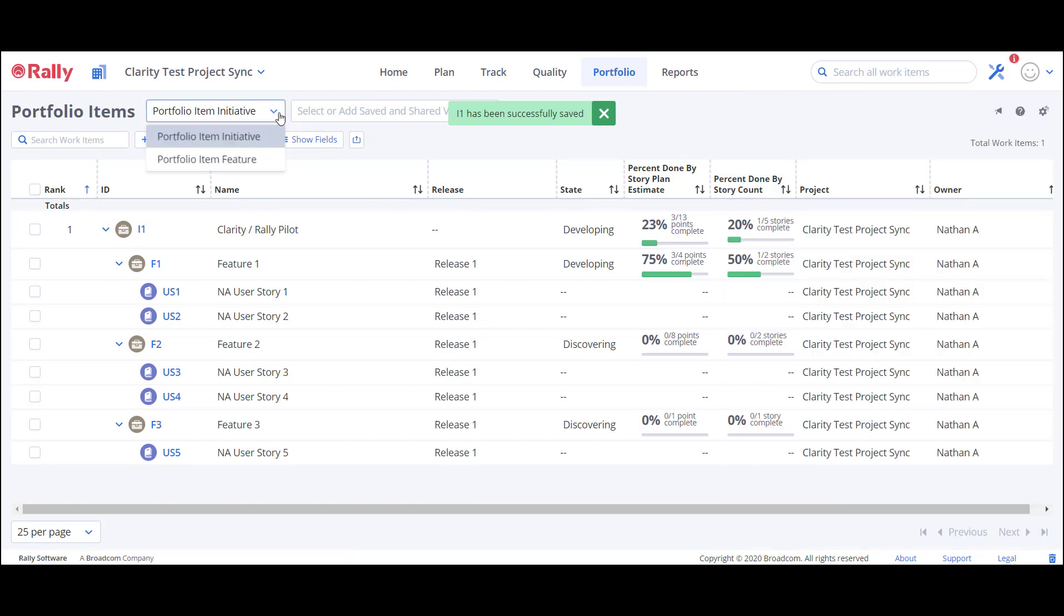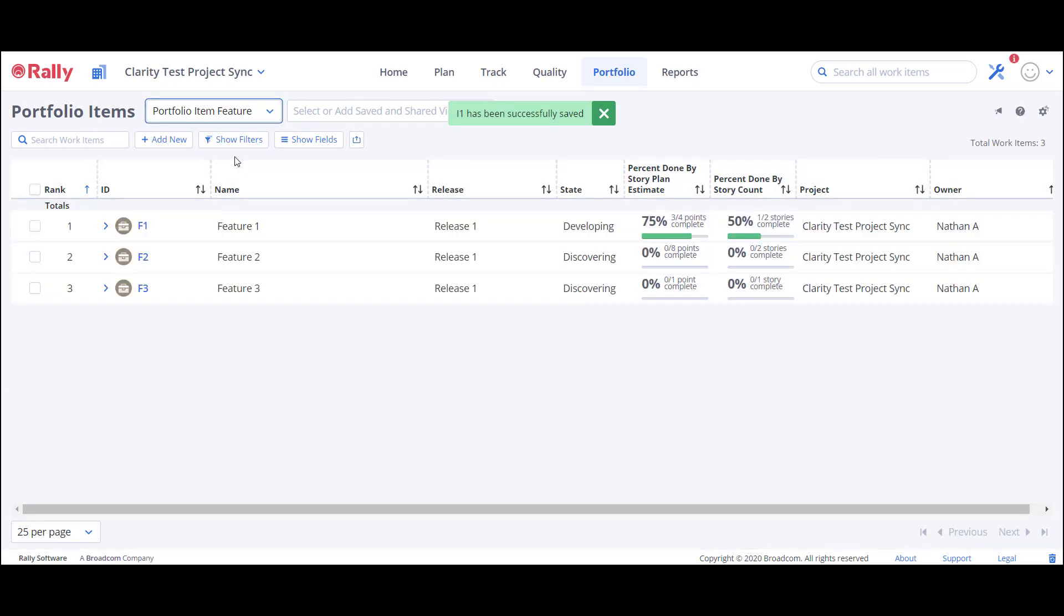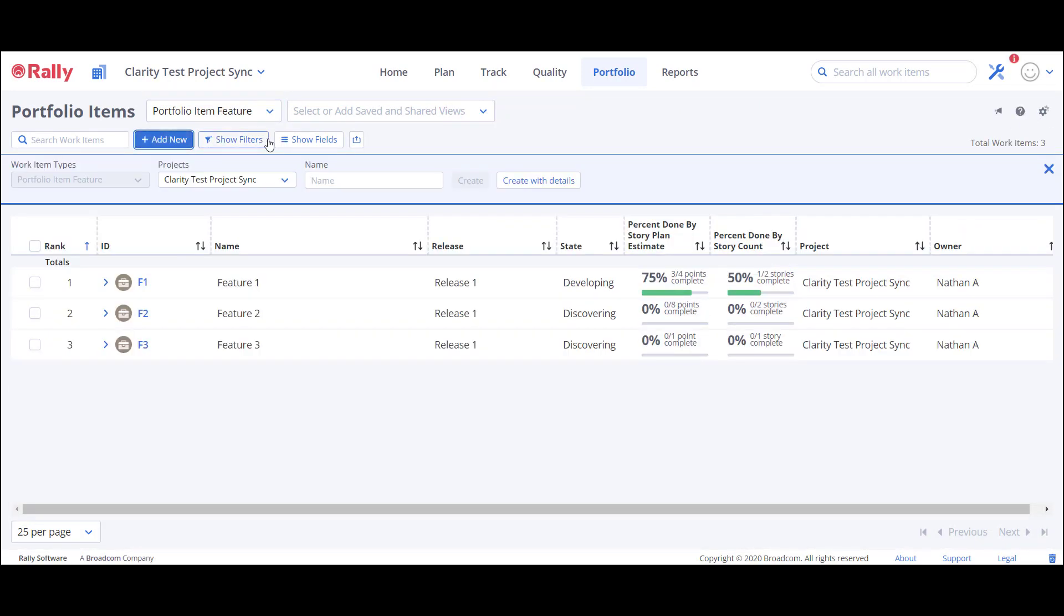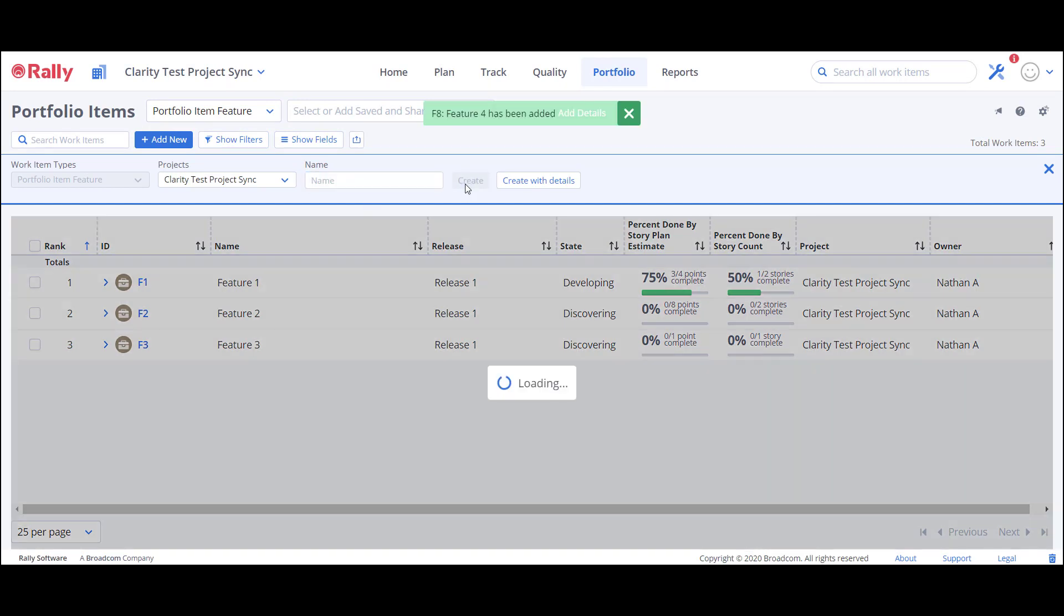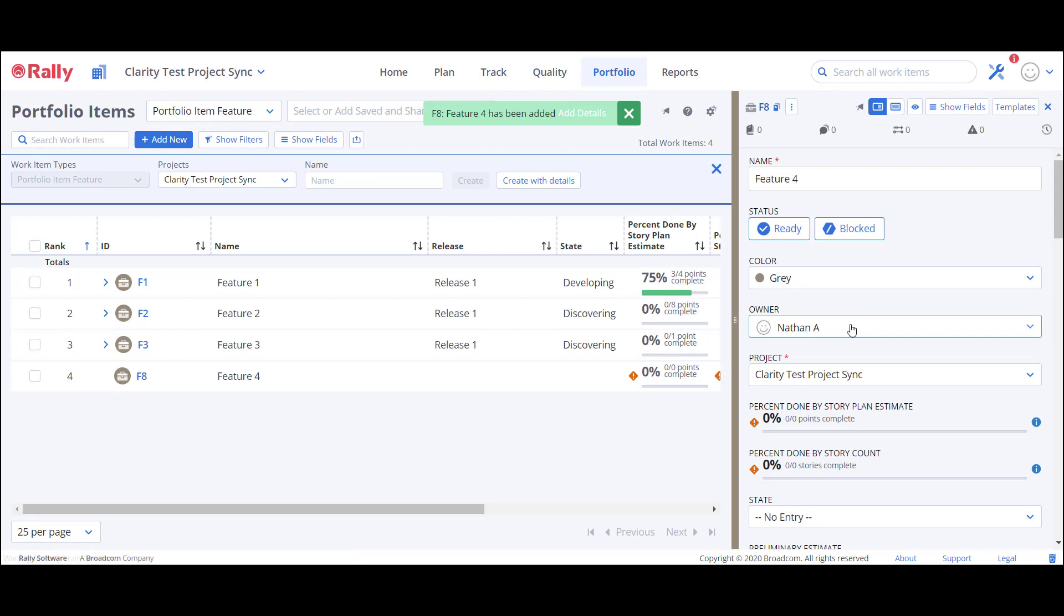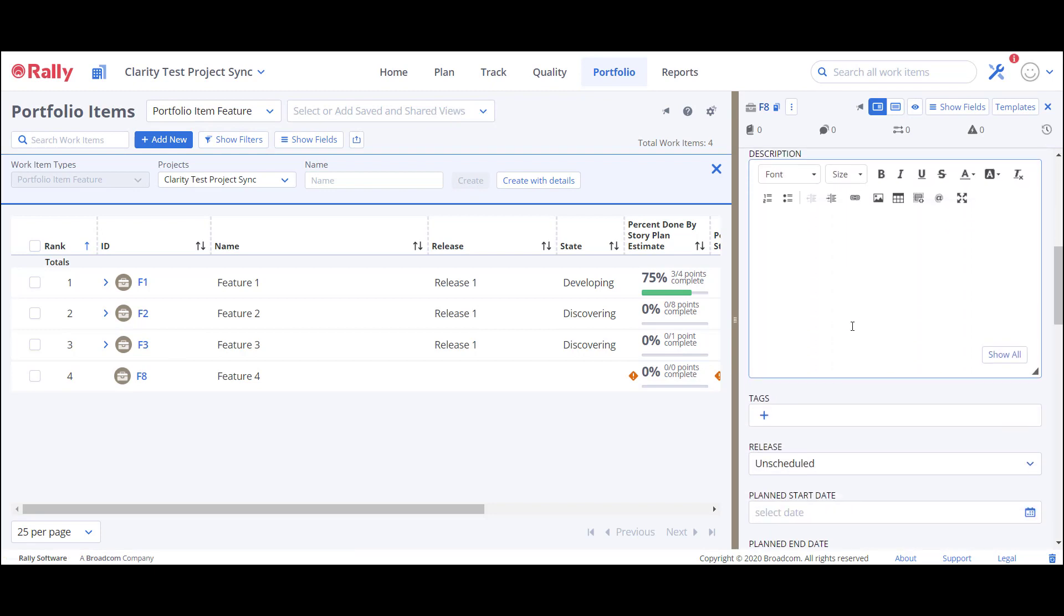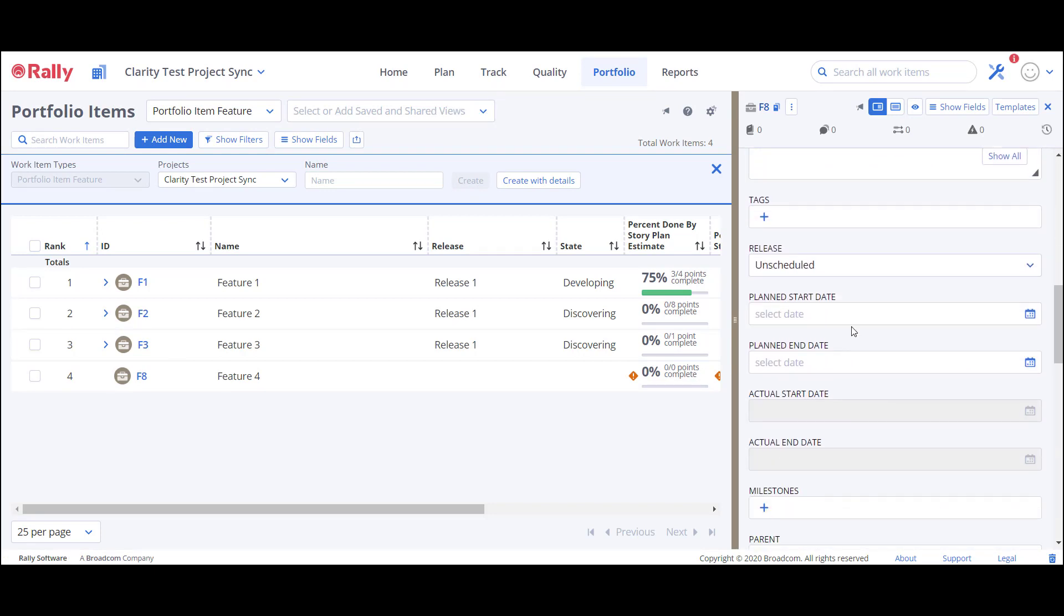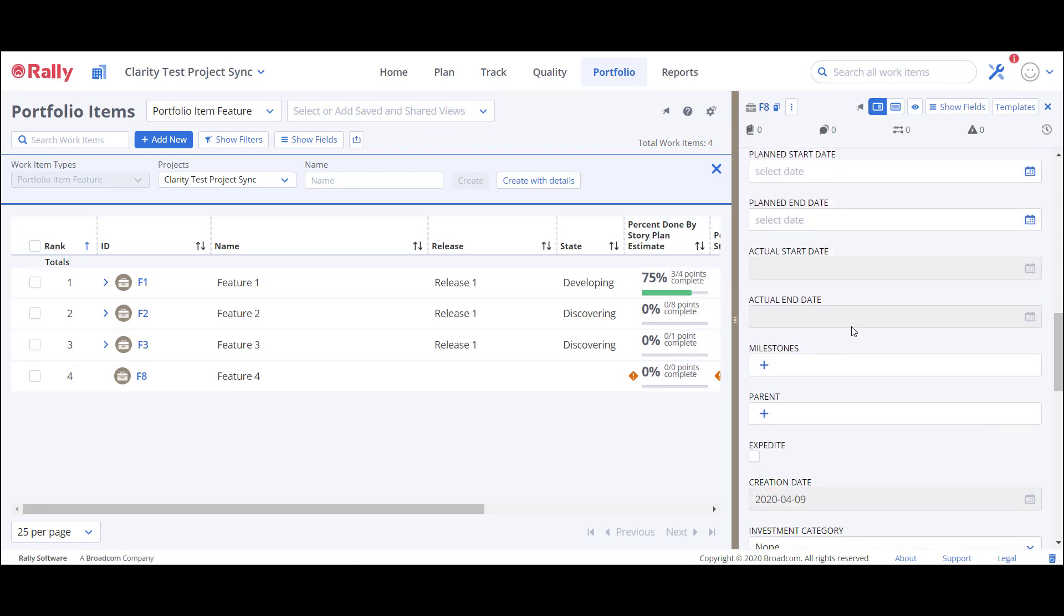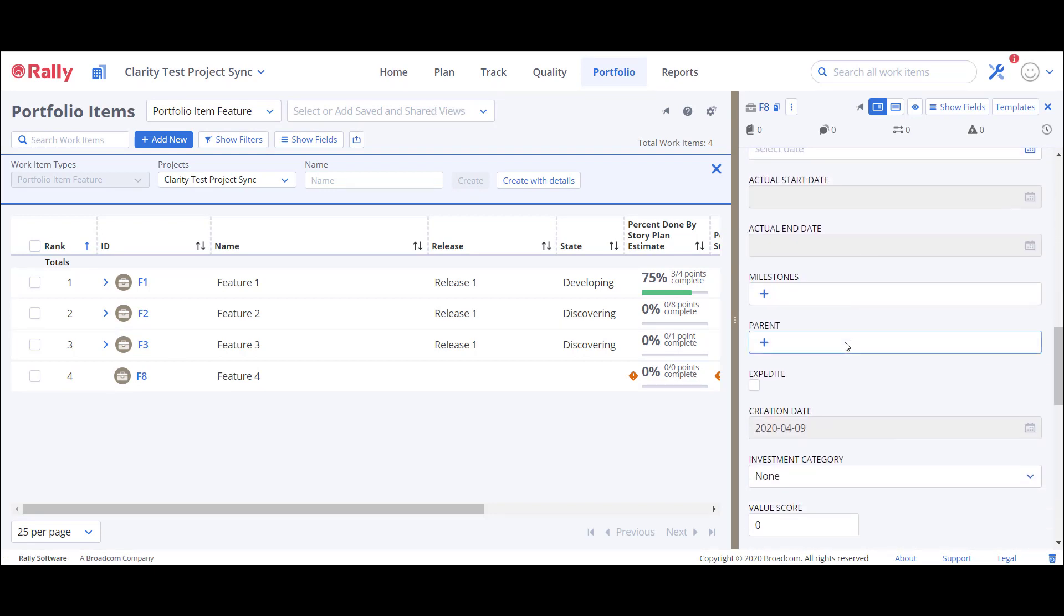I'll also create a new feature that rolls up to the initiative called Feature4. I also need to add the initiative I1 as the parent for this feature.